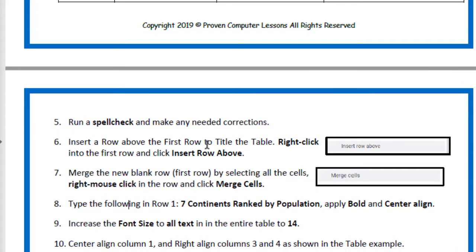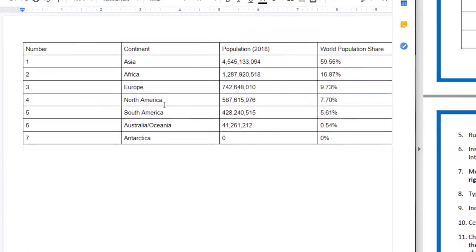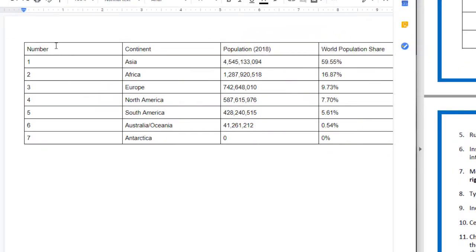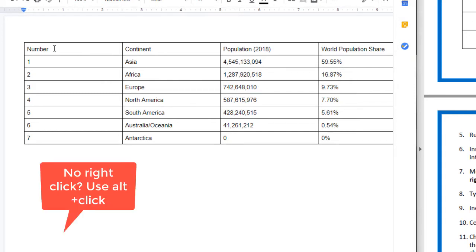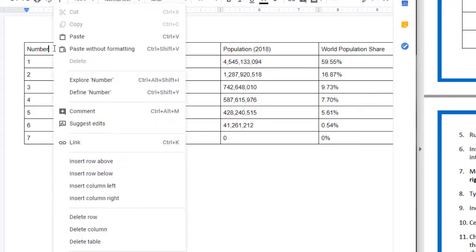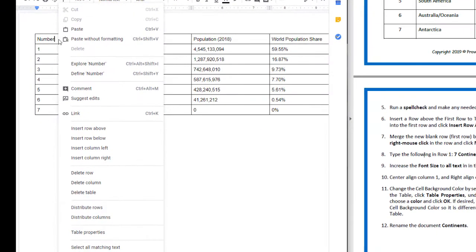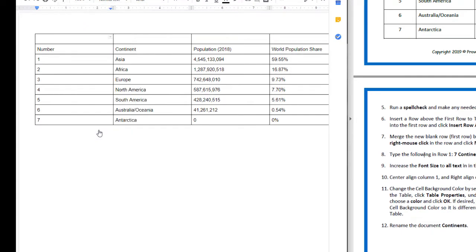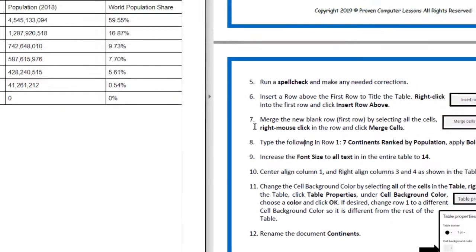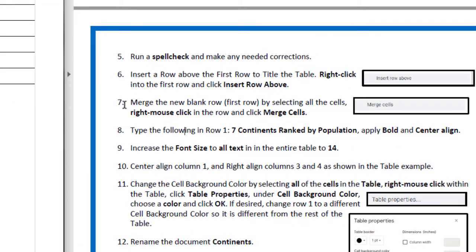The next one says insert a row above the first row to title the table. Right click in the first row and click Insert Row Above. If you're on a Chromebook you don't have a right click, so you can do a two-finger click or an Alt click. Then you'll get this menu and go down to Insert Row Above.